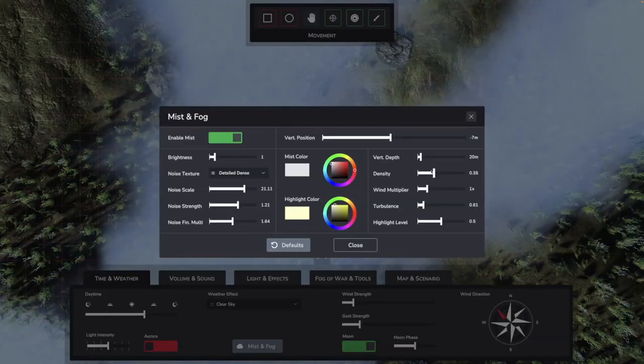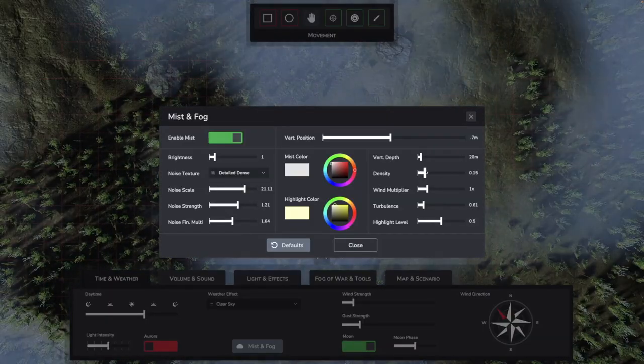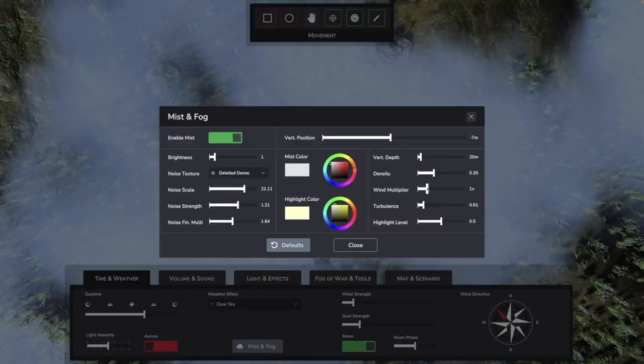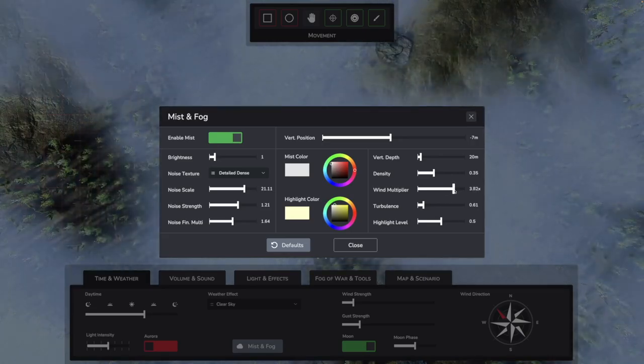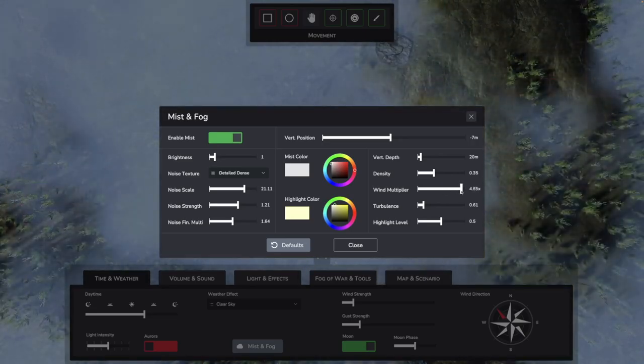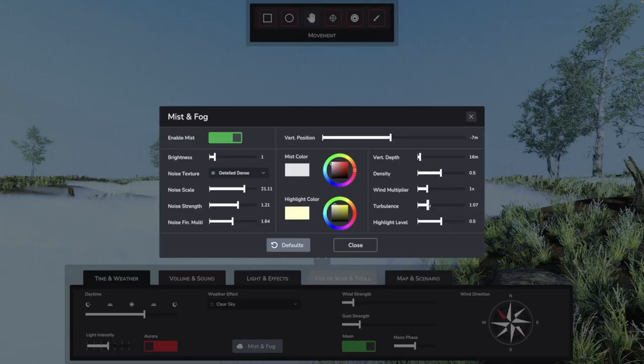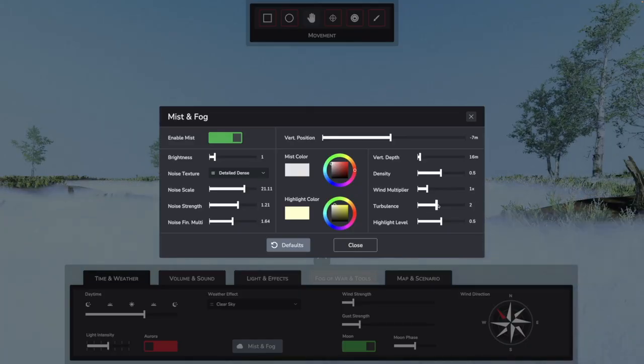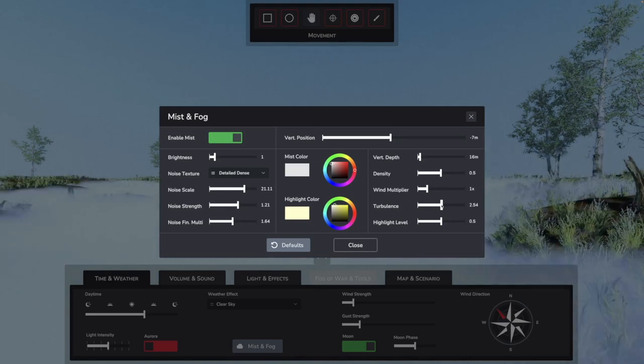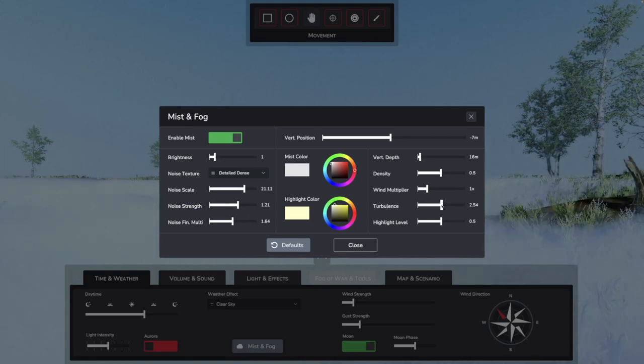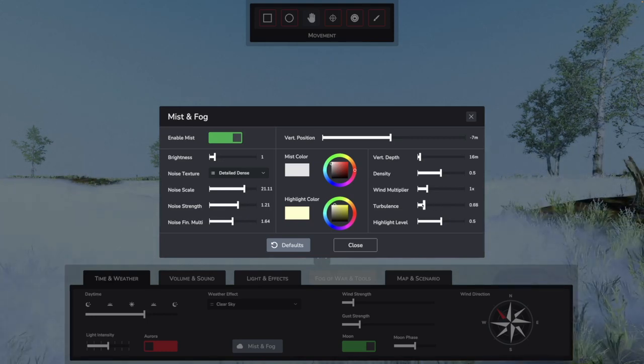Density speaks for itself. It indicates the density of the fog. The wind multiplier can be used to set how much the wind in the scene affects the fog. Thus it is possible to have a static fog with a storm or a relatively fast-moving cloud with little wind. Turbulence is the setting for the vertical bubbling of the fog. With this you can make it a bit more dynamic.